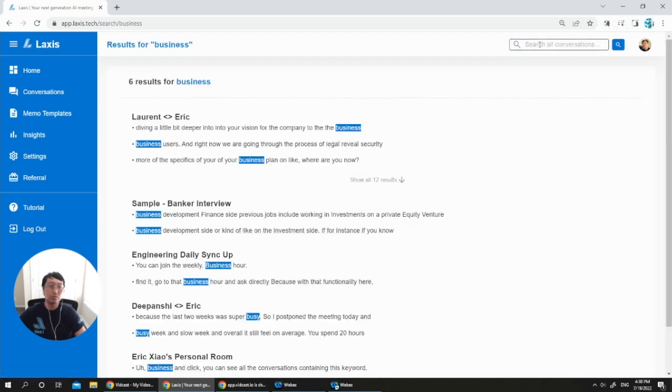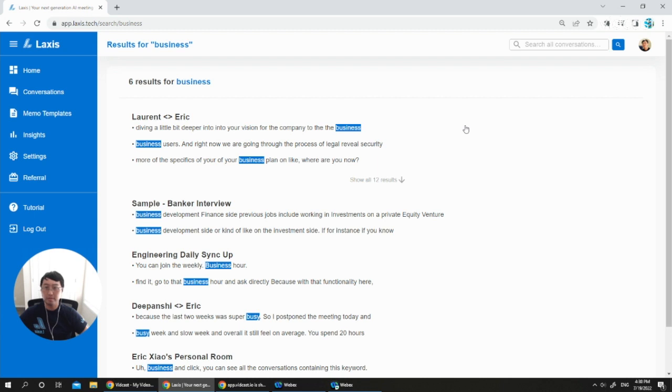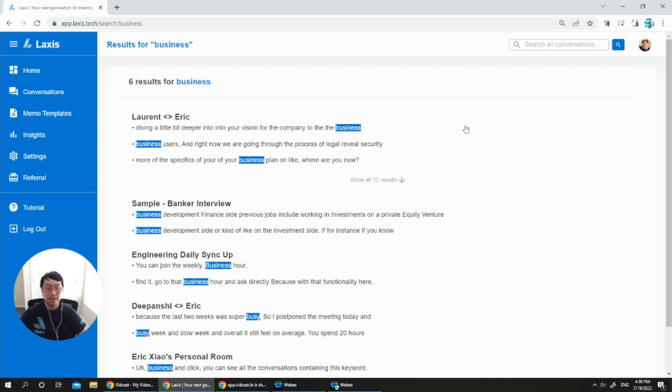For example, let's do business. You can see all the conversations containing the keyword business. So this is a very quick demo of Laxis. This is Eric from Laxis. Thank you so much for watching this video.